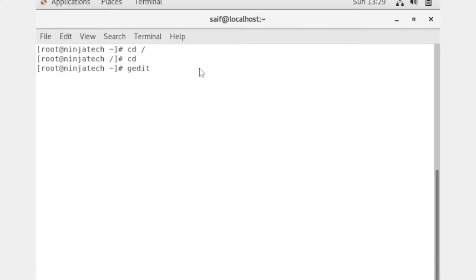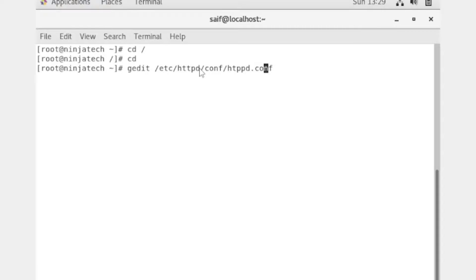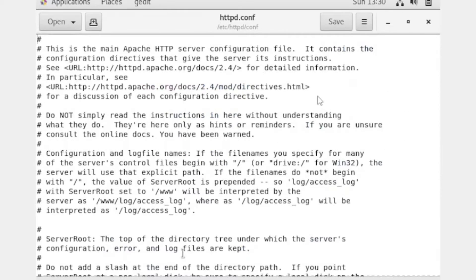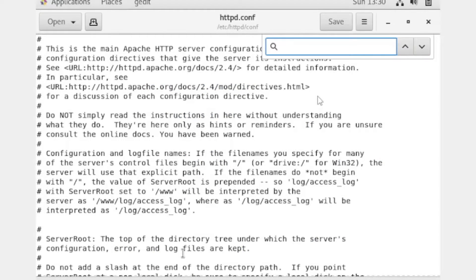Now we need to enable virtual host. For that purpose I will write the command to open the httpd.conf file. In the previous video we learned how to create a port-based website. Now we are learning how to create a name-based website in CentOS. Open the file now and find the relevant text.